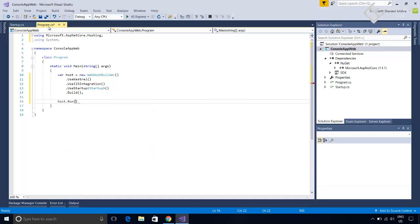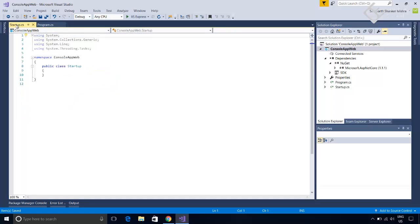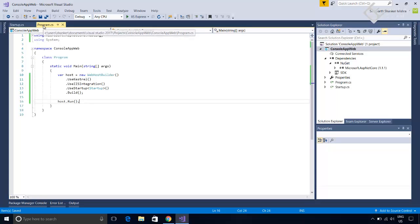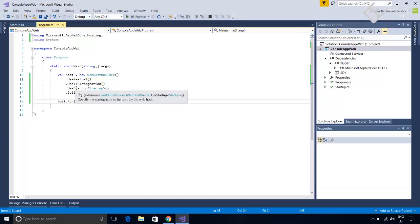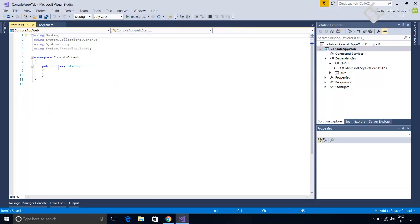So we have created the host. Now we will configure the application specific settings like how it will handle http request in this startup class. The web host builder which we created earlier at minimum requires a method named Configure in the startup class. So we will add that in this class.